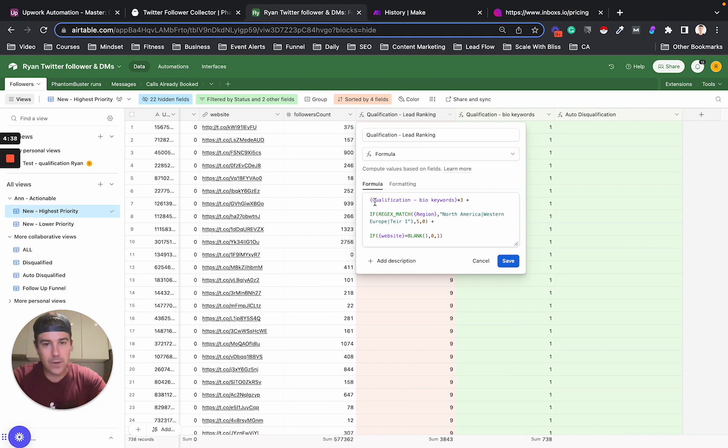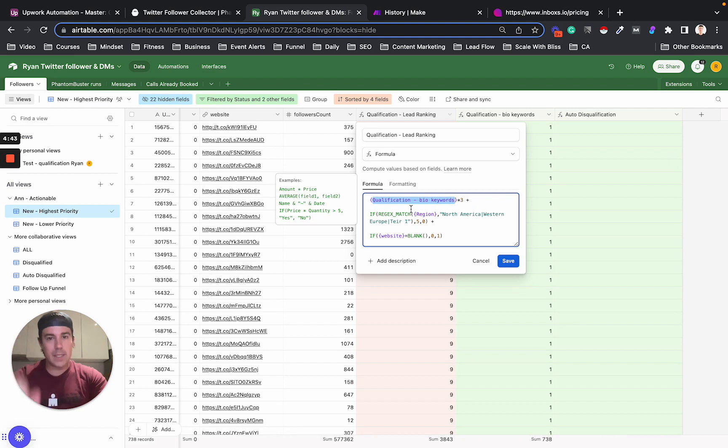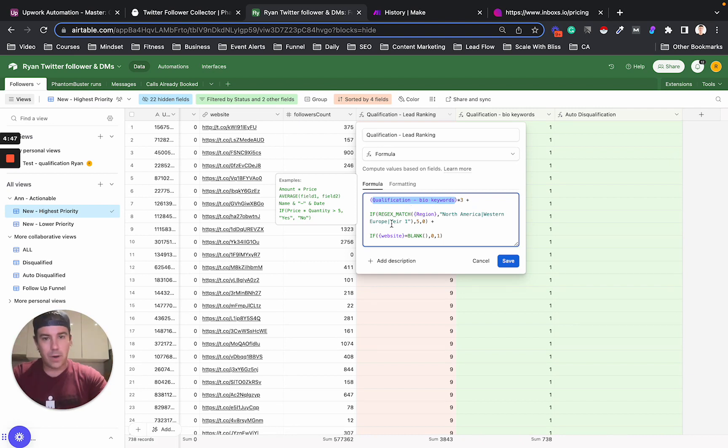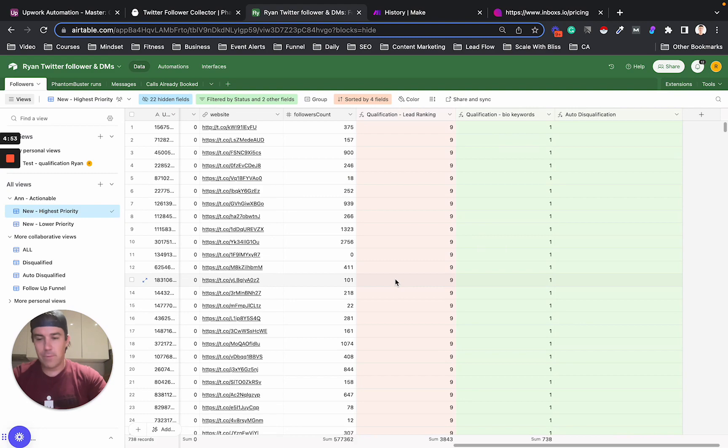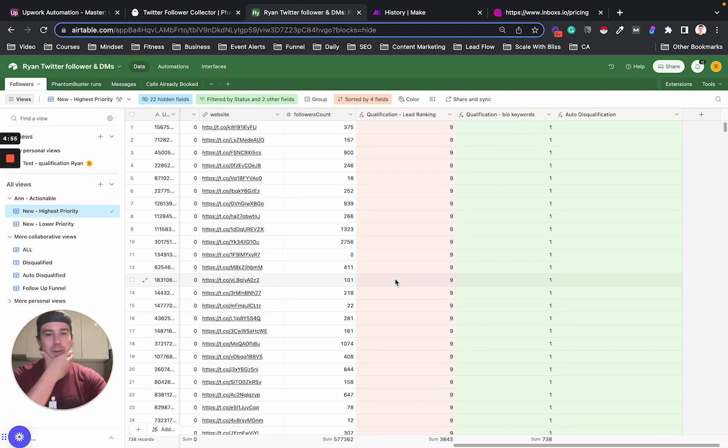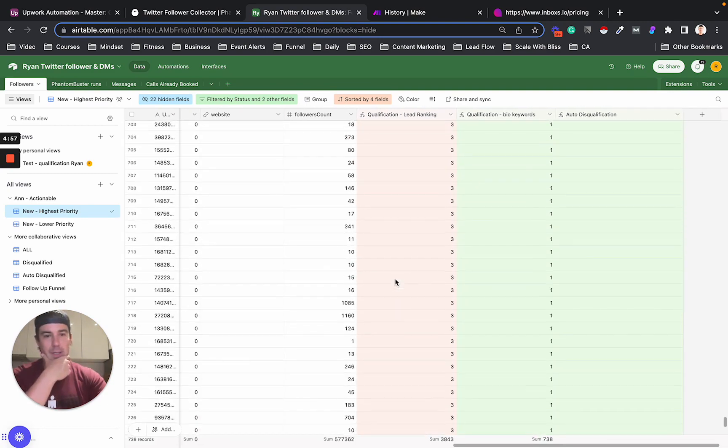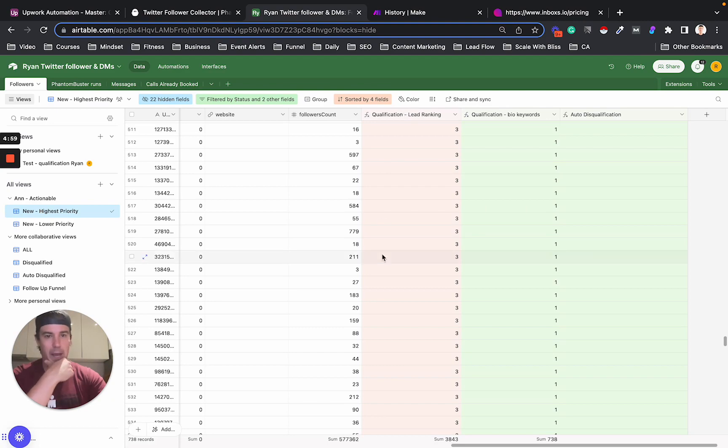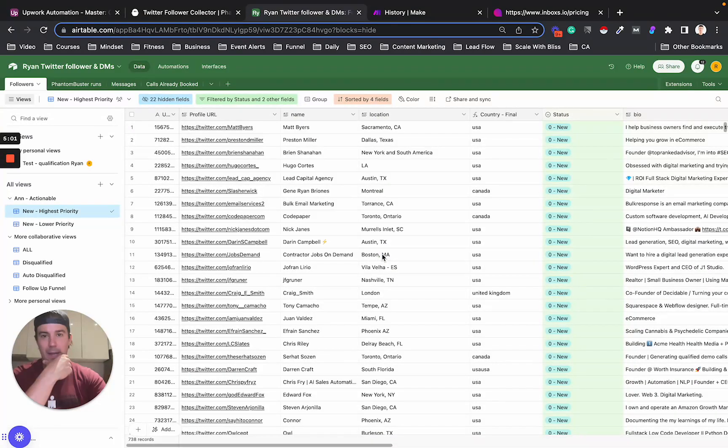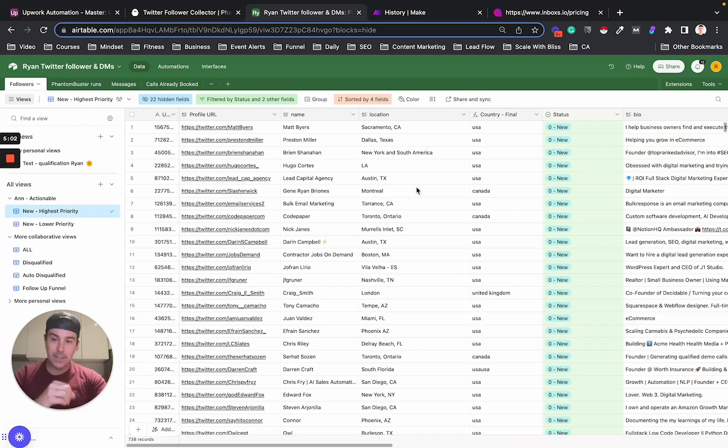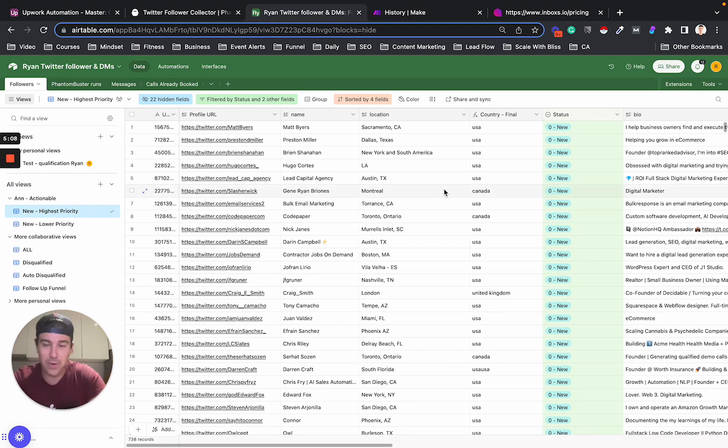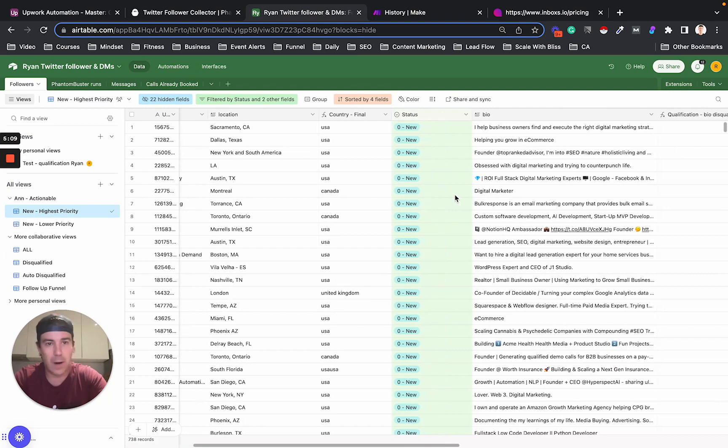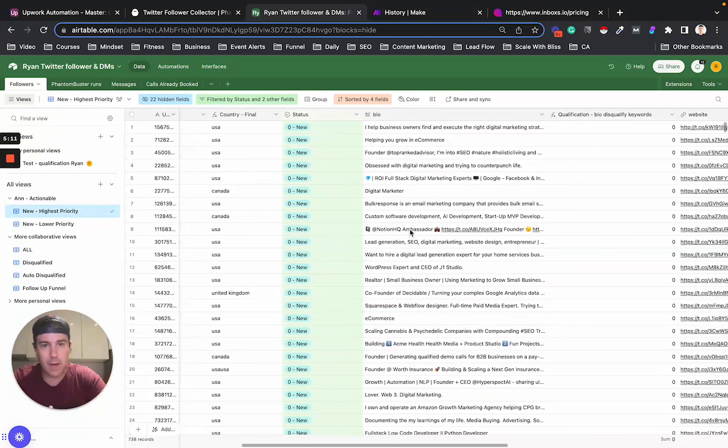If there's keywords in the bio that I'm looking for, I add some points. If the lead is from North America, Western Europe, or any tier one country, I add five points. And if they have a website, I add one point. Of course, these formulas can be adjusted to you. And I sort this list by this lead ranking so that my VA is sending a message to the most qualified prospects first. Because you can't just send infinite messages on Twitter. You get blocked after a while. So that's what I do there.